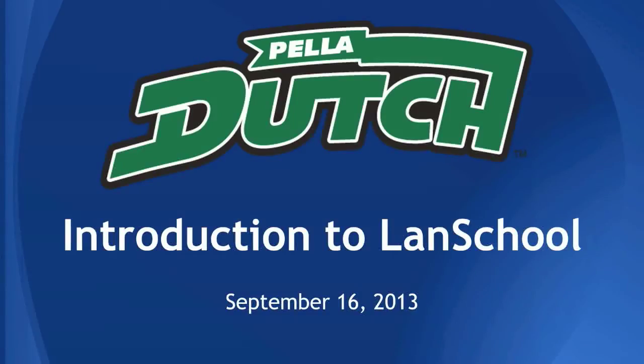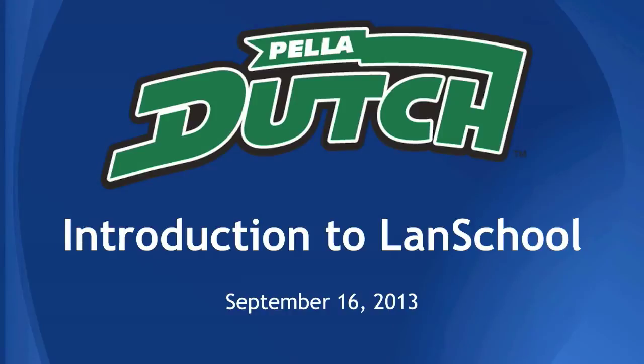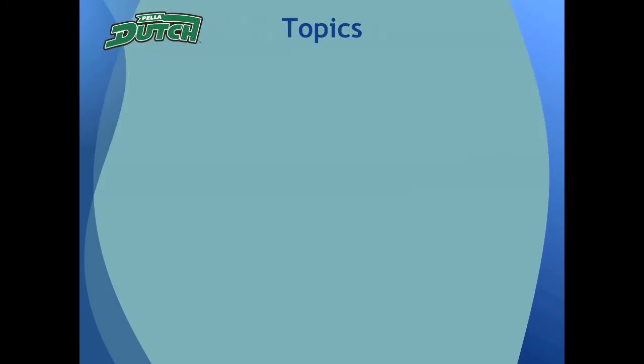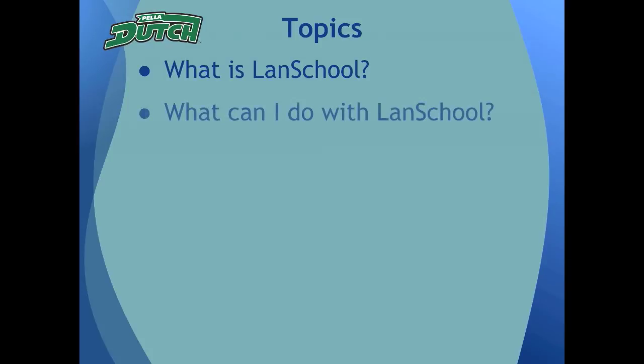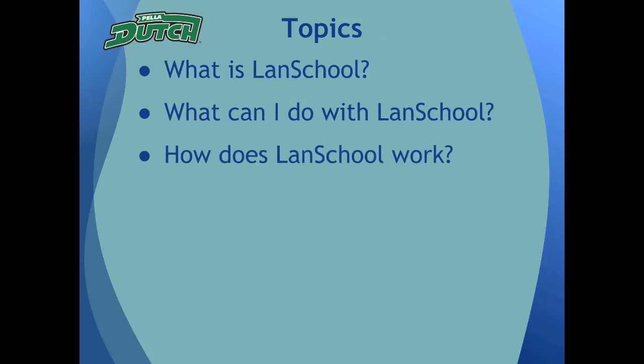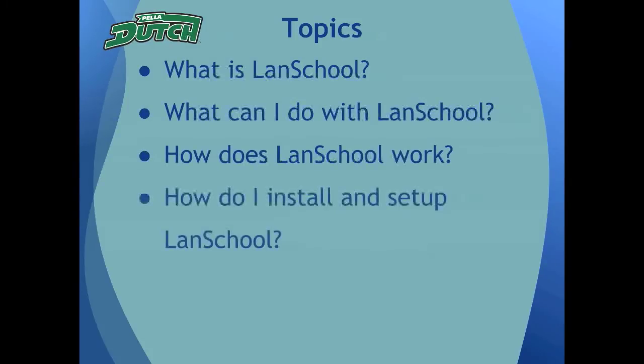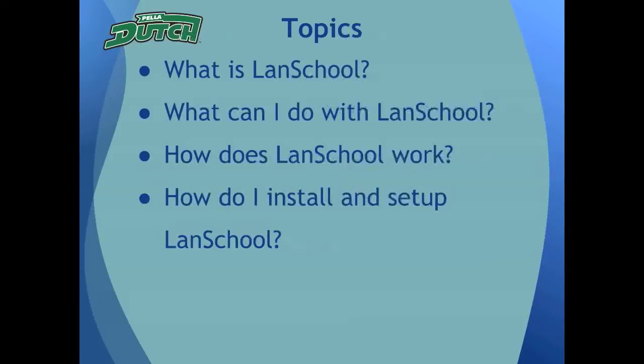Hello, this is Jim with the IT department at Pella Schools. This video is intended to help district staff in setting up the application called LandSchool on their teacher machines to manage one-to-one student laptops in their classrooms. Some questions that I will try to answer for you today include: what is LandSchool, what things can I do with LandSchool, how does LandSchool work, and finally, how do I install and set up LandSchool on my school computer?